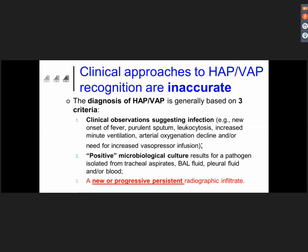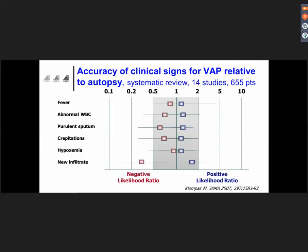Secondly, to confirm the diagnosis, we need a positive microbiological culture for pathogens from the respiratory secretions. And also very importantly — because this is a major criterion for making the diagnosis of pneumonia — we need to confirm the involvement of the deep compartment of the lung. Therefore, we need to document a new or progressive persistent radiographic infiltrate. This is a major criterion but very difficult to obtain in the ICU, because it's really impossible in most cases to demonstrate such an infiltrate. We have a lot of data showing that the accuracy of those clinical signs of VAP is not so good.